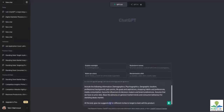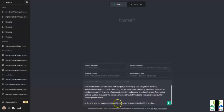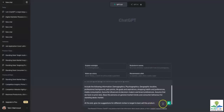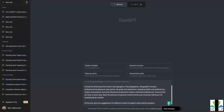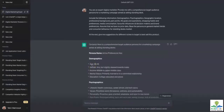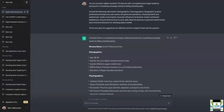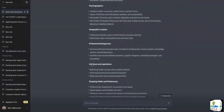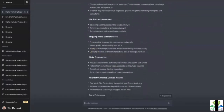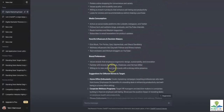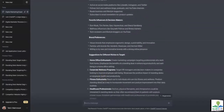Let's look into the details from the answer ChatGPT gives us. At the end, give me suggestions for different niches to target to best sell this product. I want to look at niches within this market so that I can target them and make the most revenue. ChatGPT has given me a multitude of information: demographics, psychographics, geographic location, professional background, life goals and aspirations, favorite influencers, brand preferences, and the niches as well.